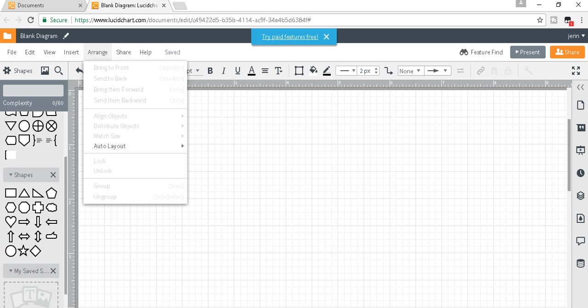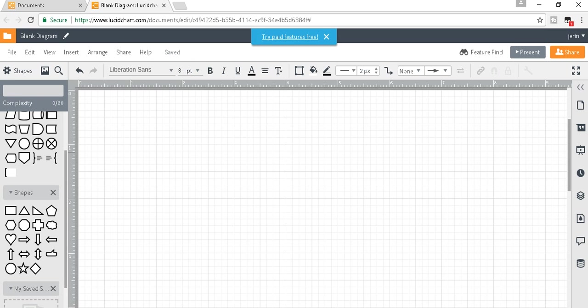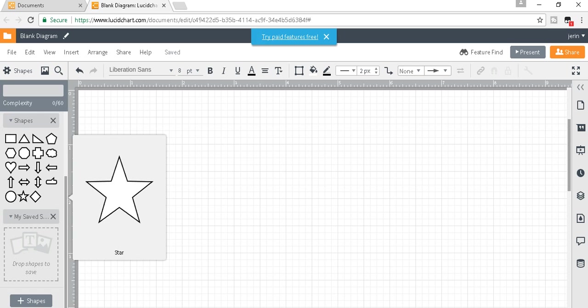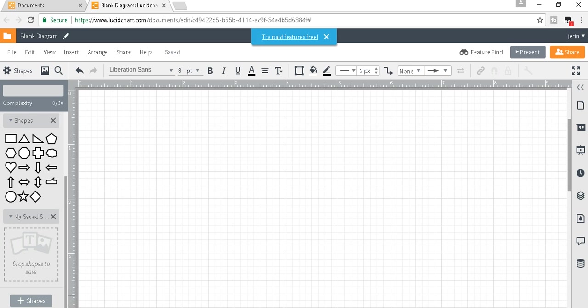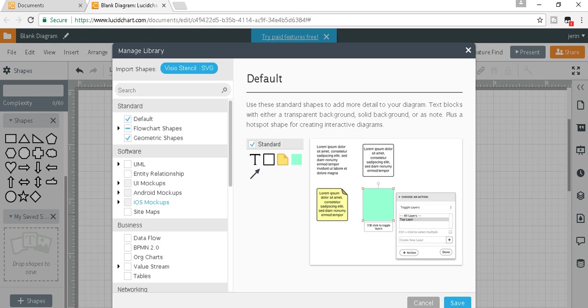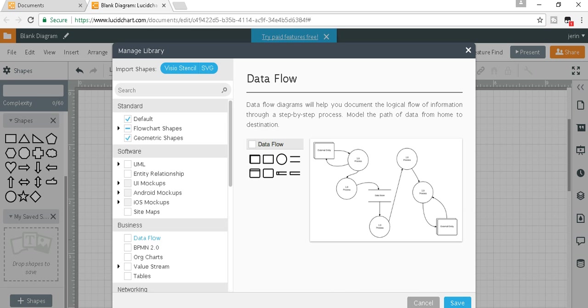I'm looking for shapes for the data flow diagram, but I didn't see any shapes matching that. So I will add shapes and choose the business data flow, and I will save this.